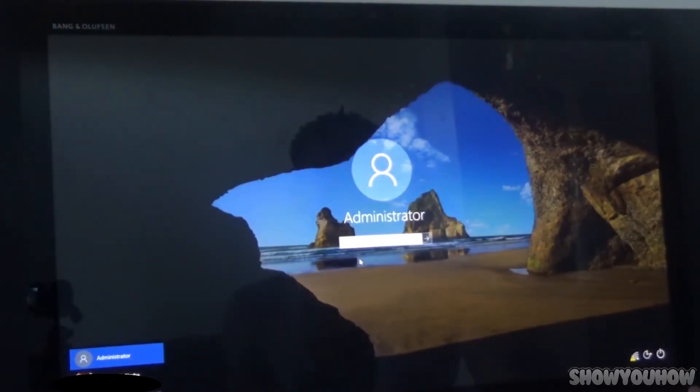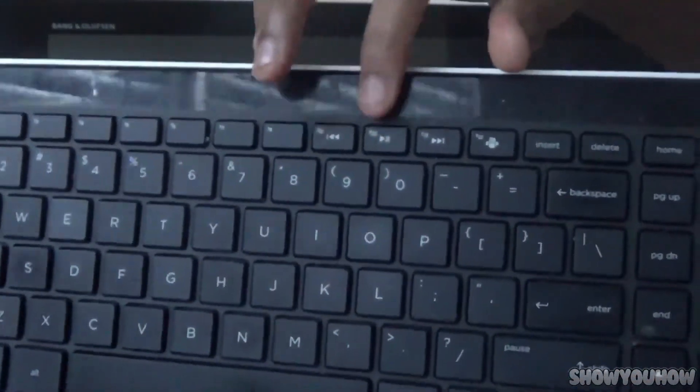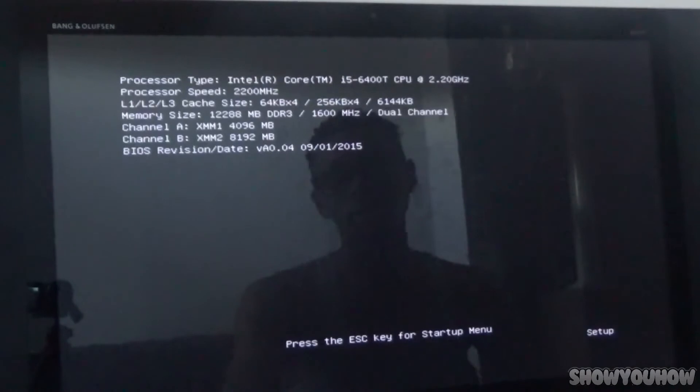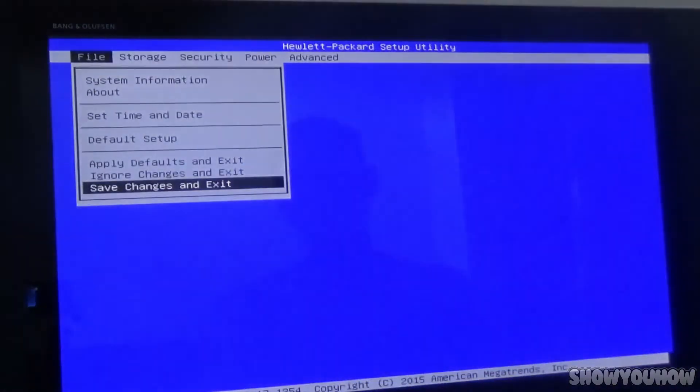Now you want to power off your computer. Once it's powered off, when you turn it back on, keep pressing the F10 button on your keyboard — you can see F10 right here. Turn it on and keep tapping F10 until a blue menu comes up.